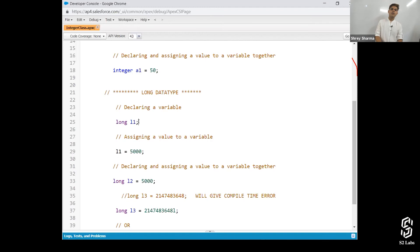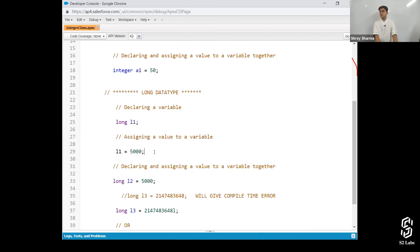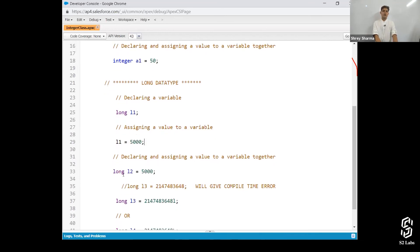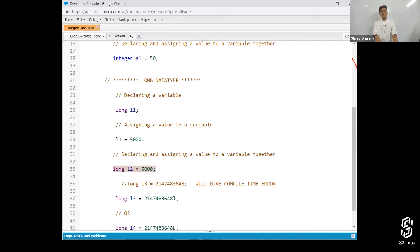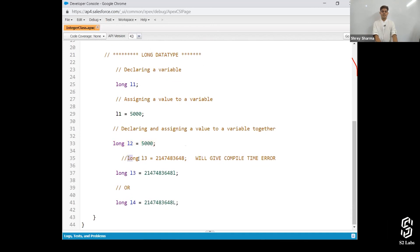Here it is. How to declare a long data type. Long L1. How to assign a value. L1 is equal to 5,000. Declaring and assigning together. L2 is equal to 5,000.